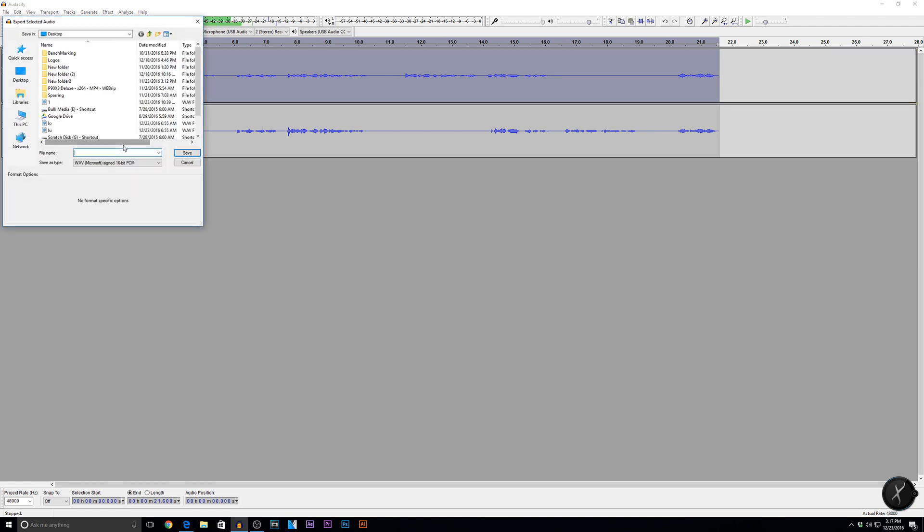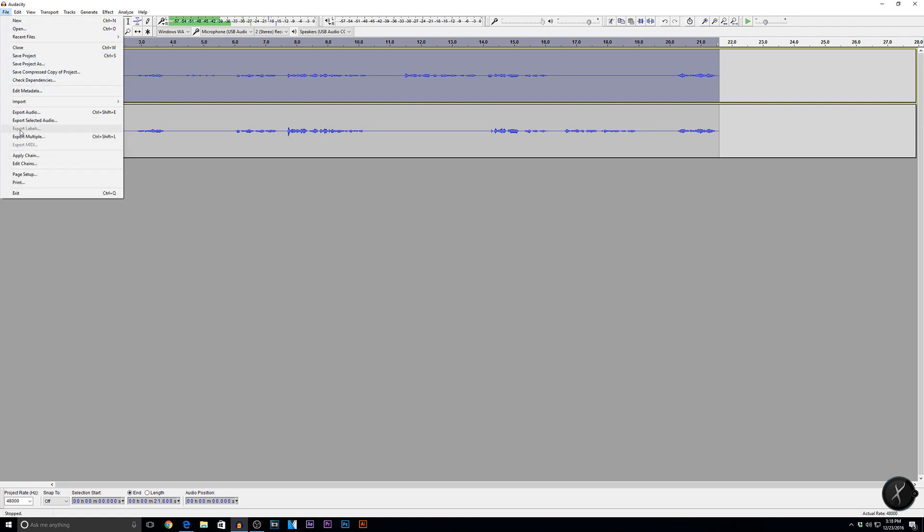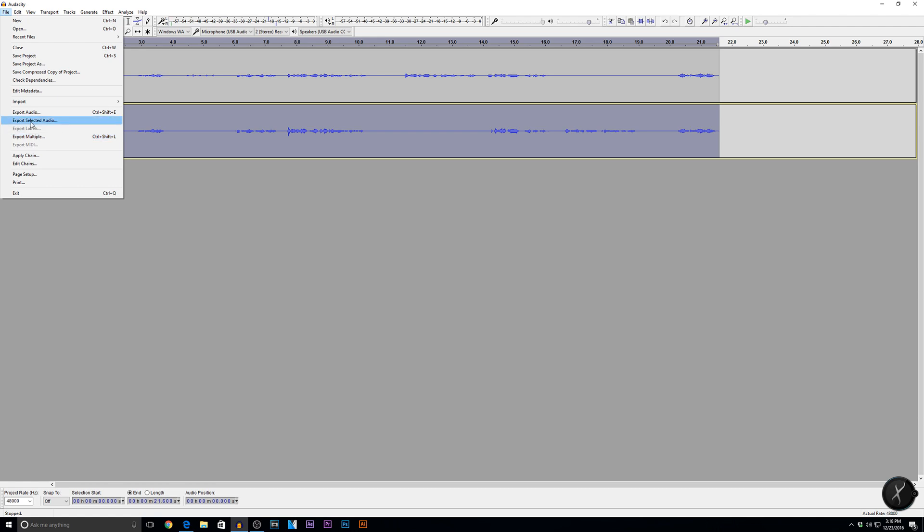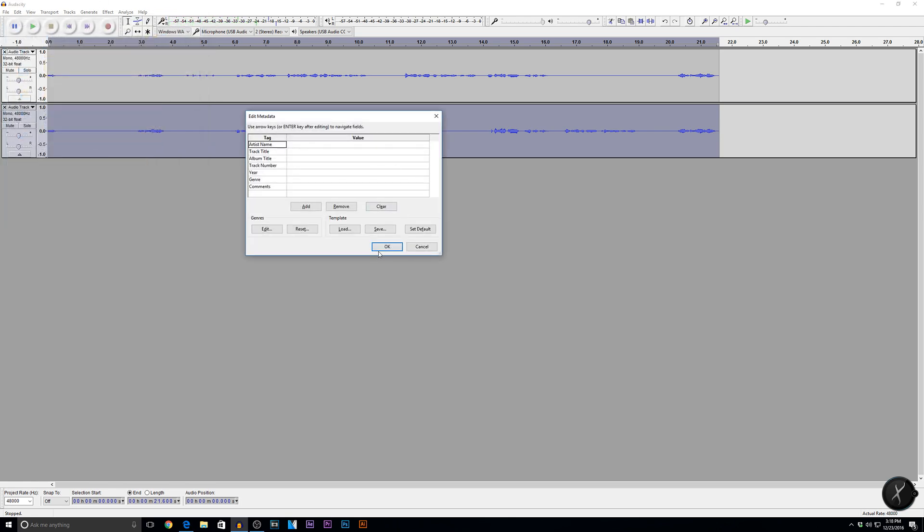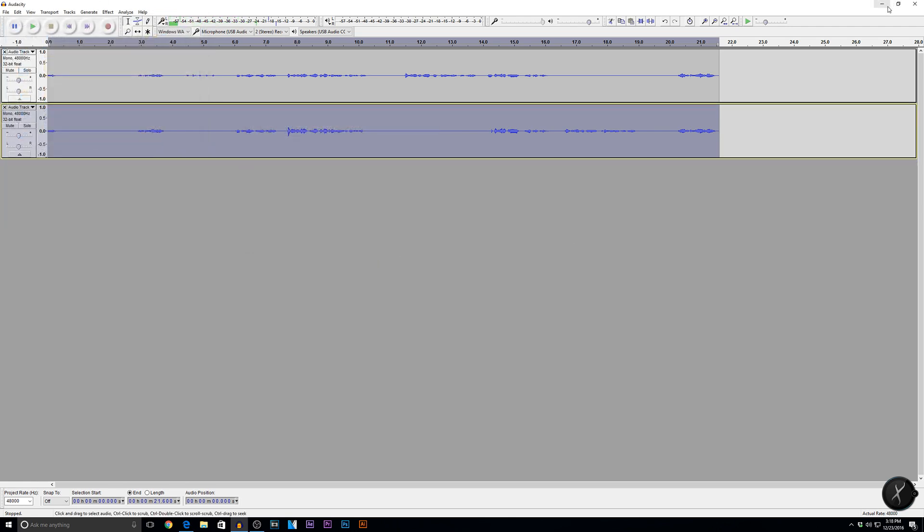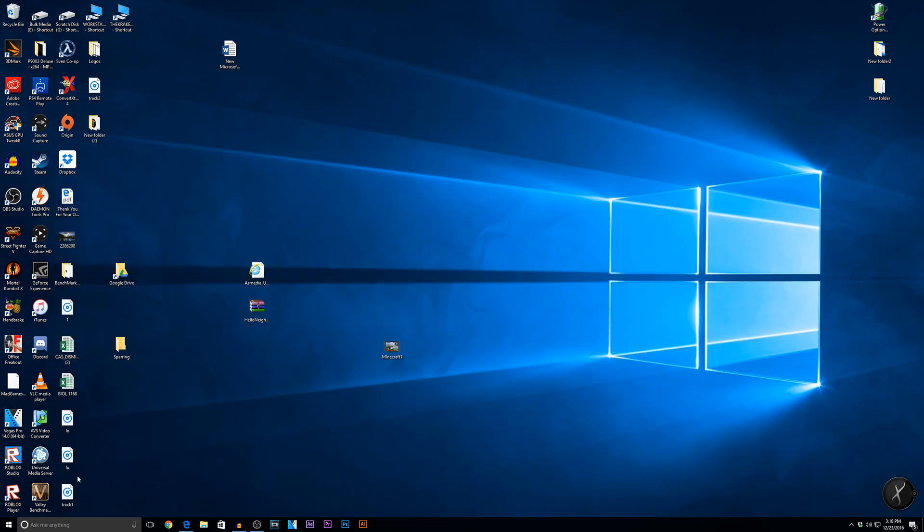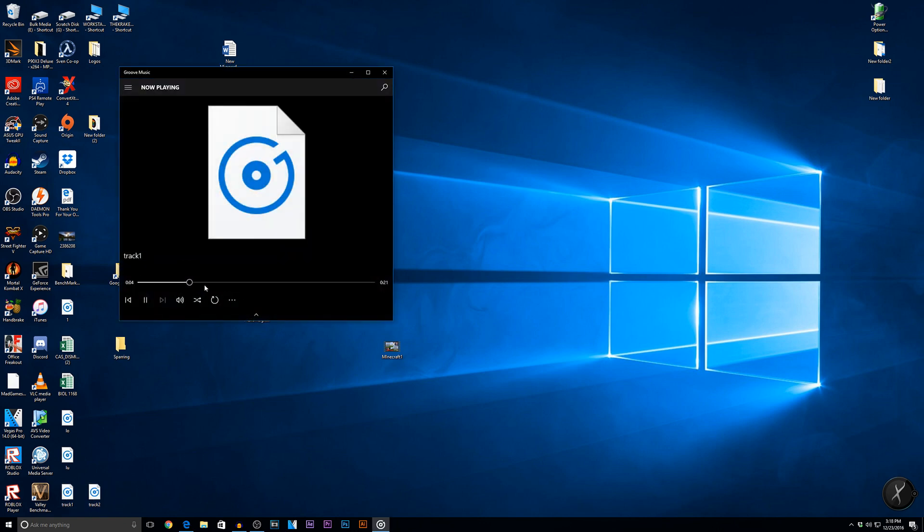And go ahead, name it. We'll call it track one. That's set. And then we'll go ahead and do the second one. Track two. Okay. And here are our files. Track one and track two to do with however I please. We're good to go.